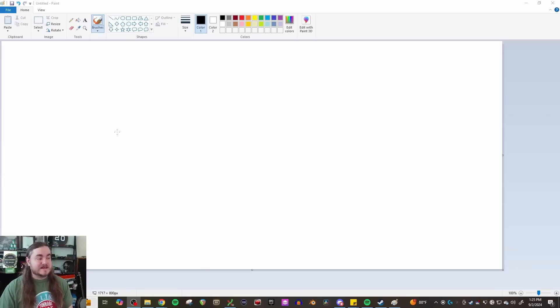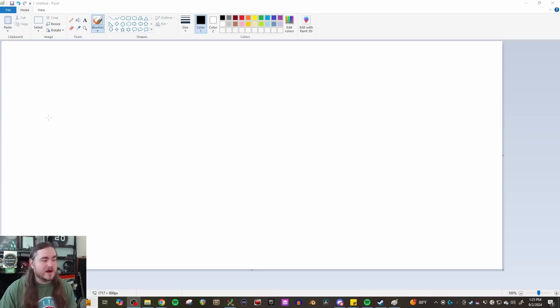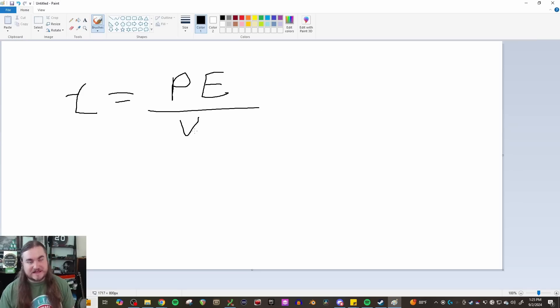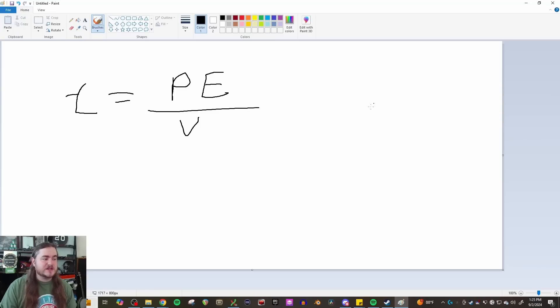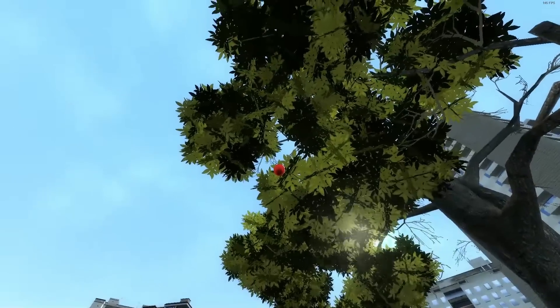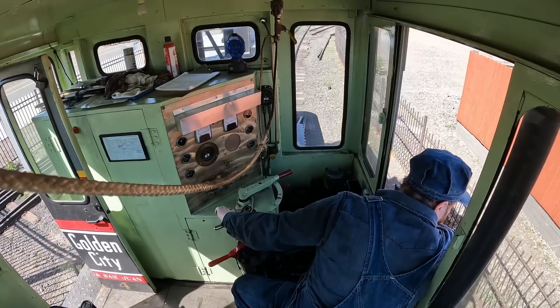For our metric friends, this is a very simple thing. For those of us in Imperial, there are some funny numbers that come into play, but the general form of the equation is really simple: tractive effort is equivalent to the power that the engine has times an efficiency factor, divided by the velocity or speed of the train. That's it.